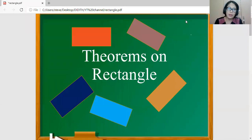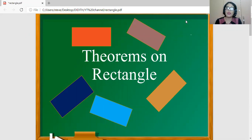Hi there, grade 9. I'm going to discuss theorems on rectangle. But before I begin with my lecture, I'd like you to click the subscribe button for you to get notified whenever I upload new lecture videos. So as what I was saying, I'll be discussing theorems on rectangle.